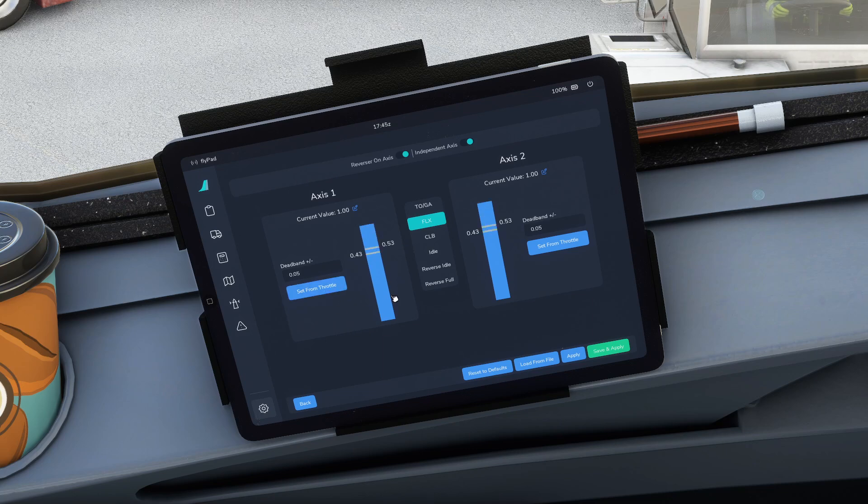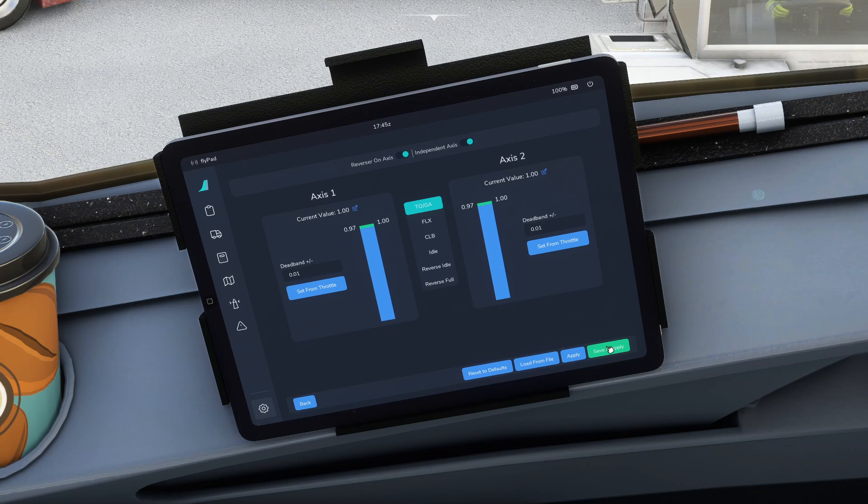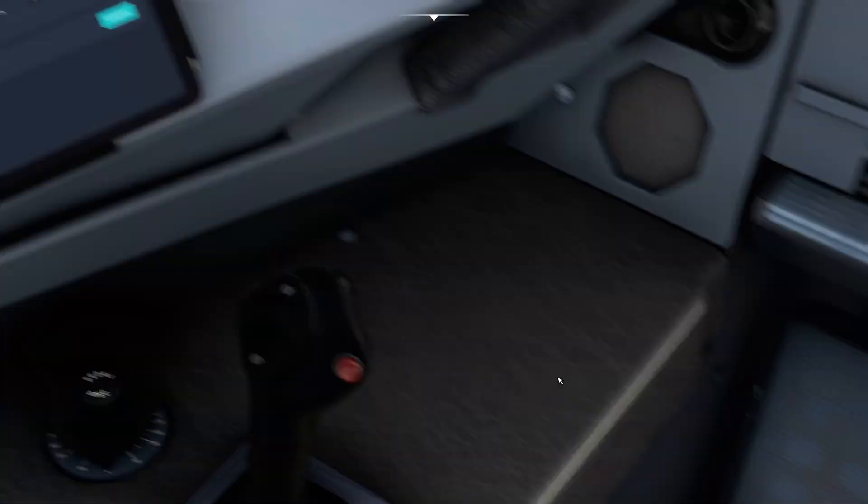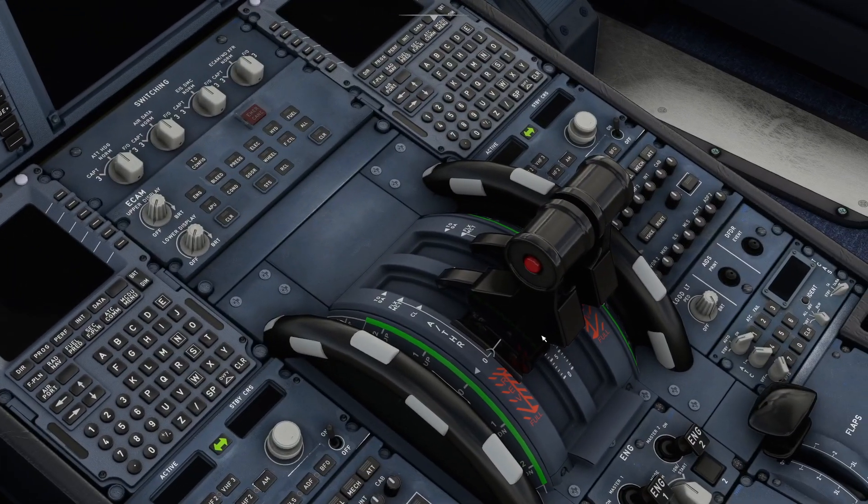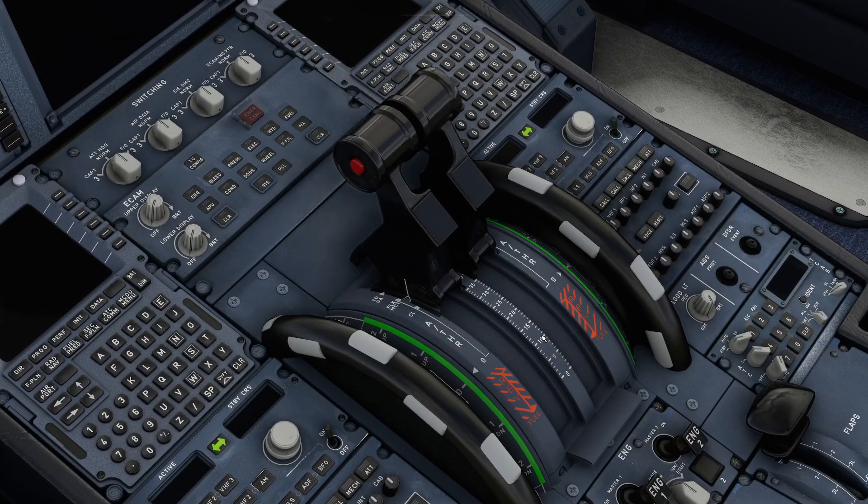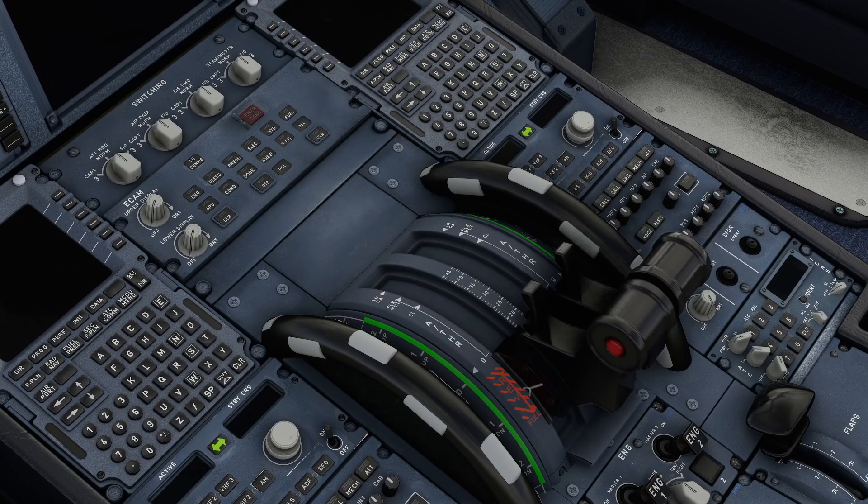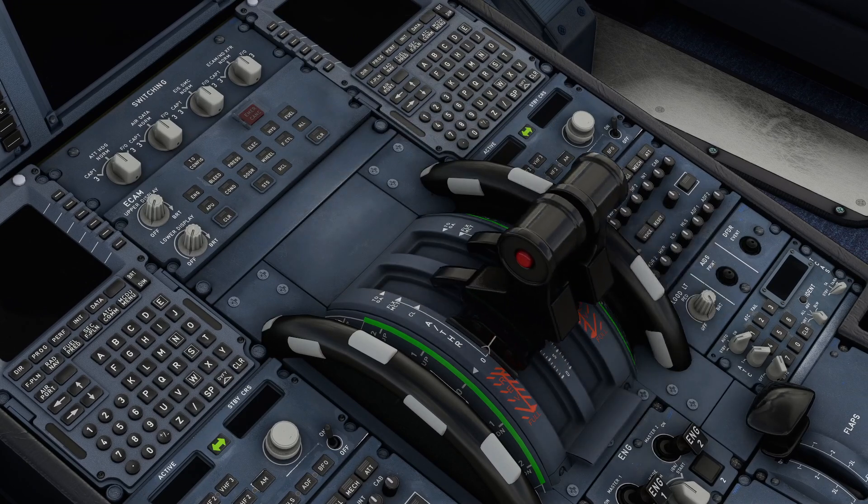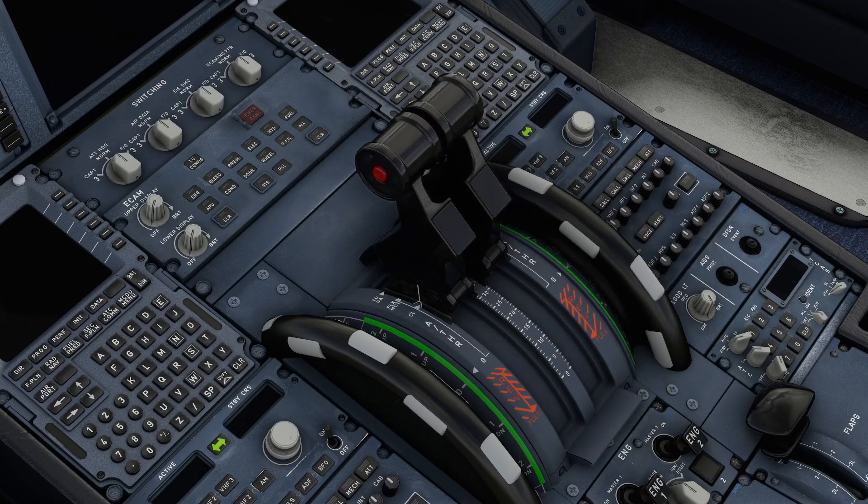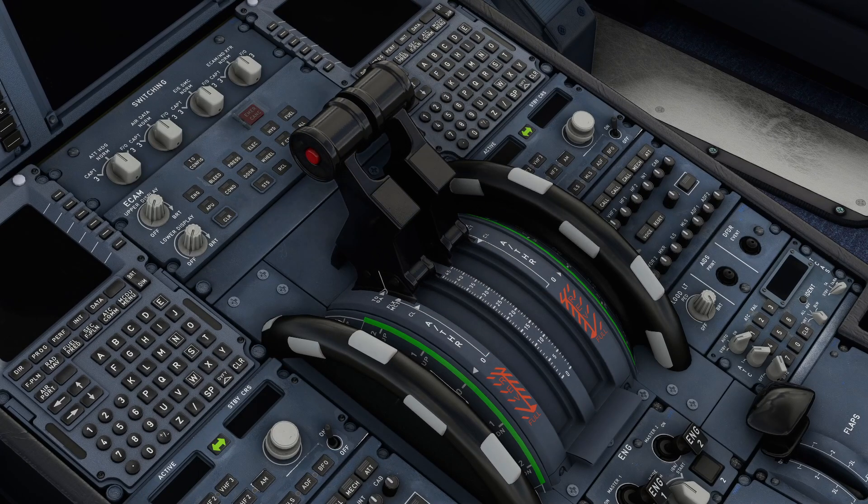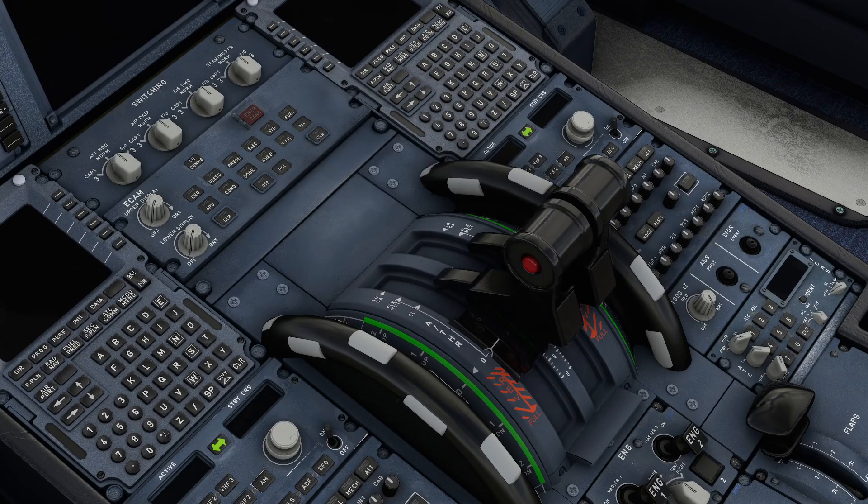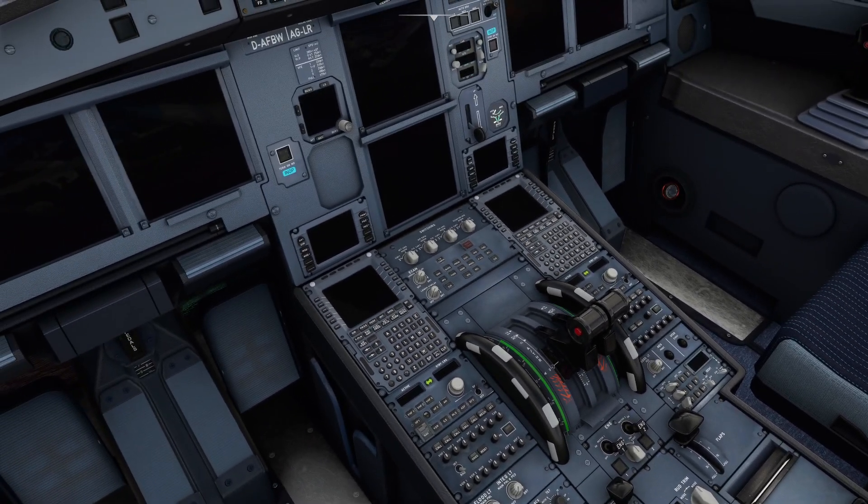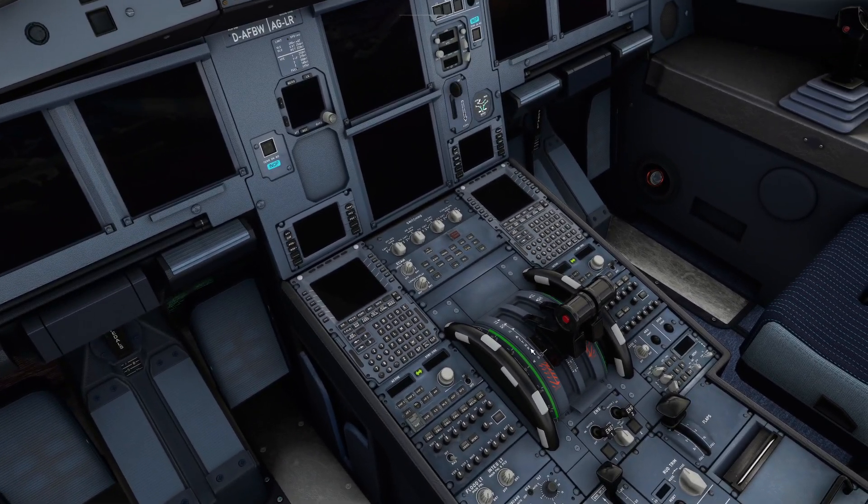Finally all the way forwards to TOGA power, and again you set from throttle. When you've done all of that and you save and apply, you can go back and you can look at your throttles. We can now move our throttles through their range and you can see as they hit each detent on the levers they go to the correct place.